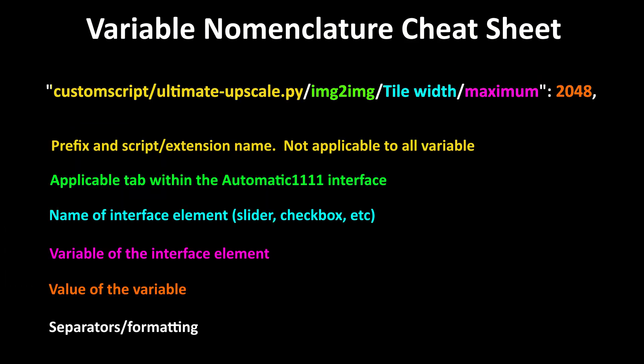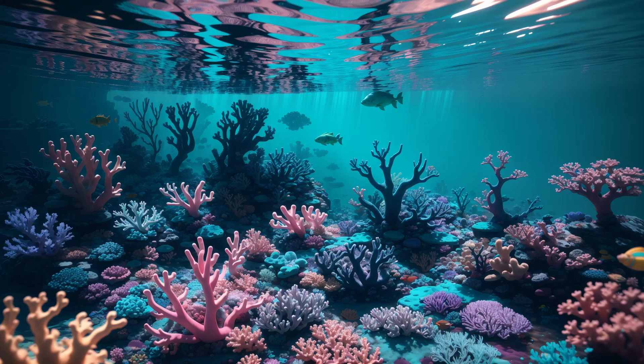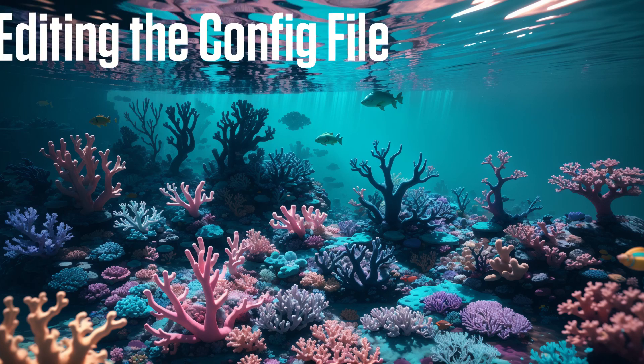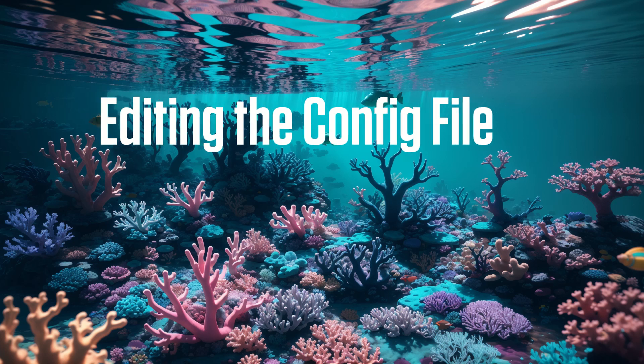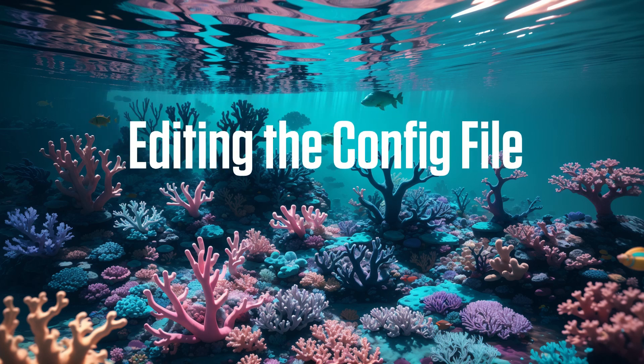Now that we've covered all the elements, let's review the format for variable names in this file. Lines for an interface element on a particular tab have three parts. The tab name, the name of the interface element, and the variable. For interface elements in a custom script or extension, these three parts are preceded by custom script and the filename of the script. Now that we know how to interpret information from this file, let's talk about how to change it.